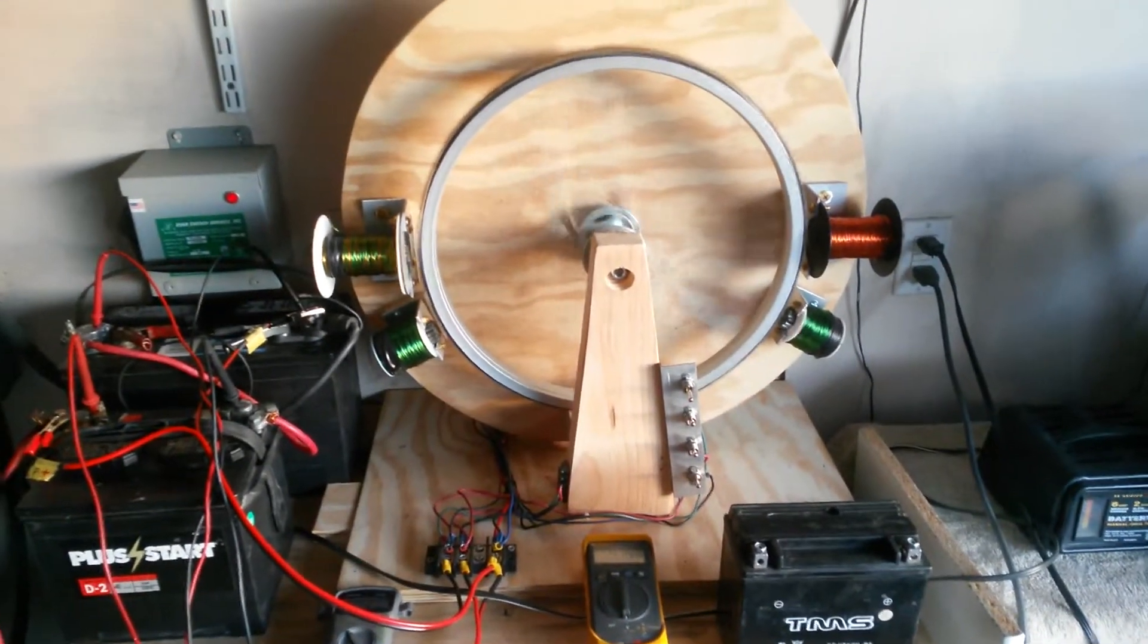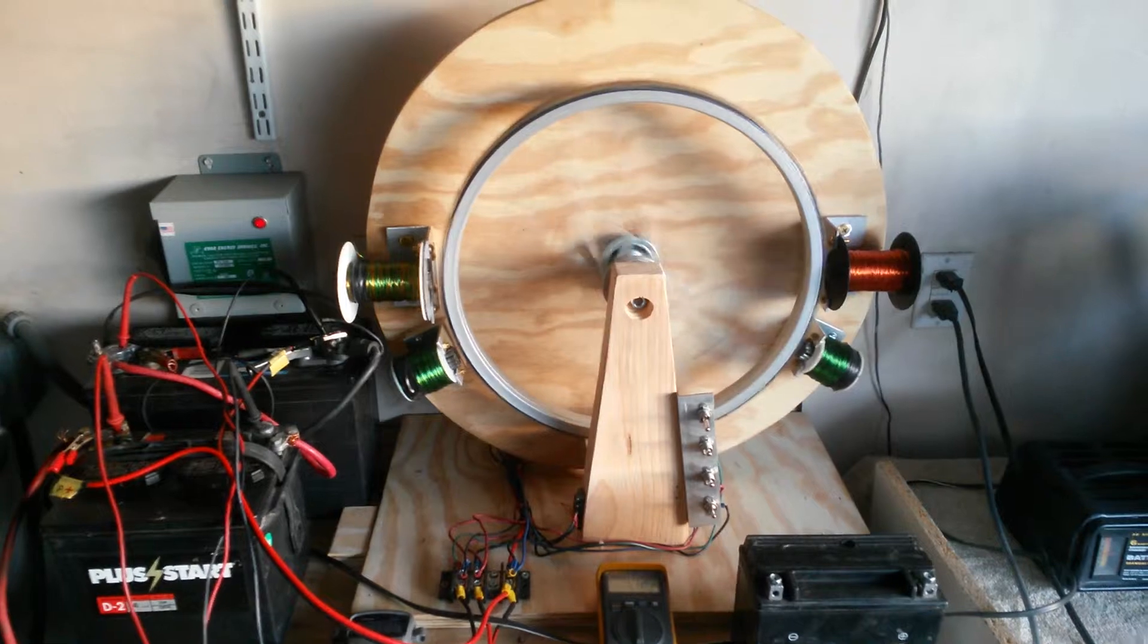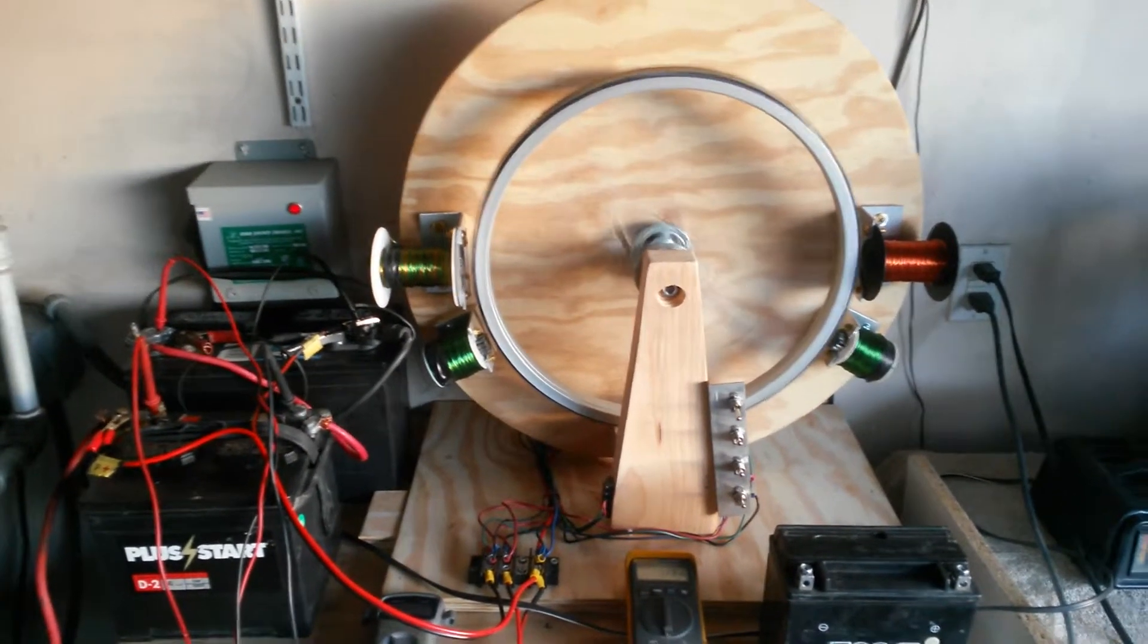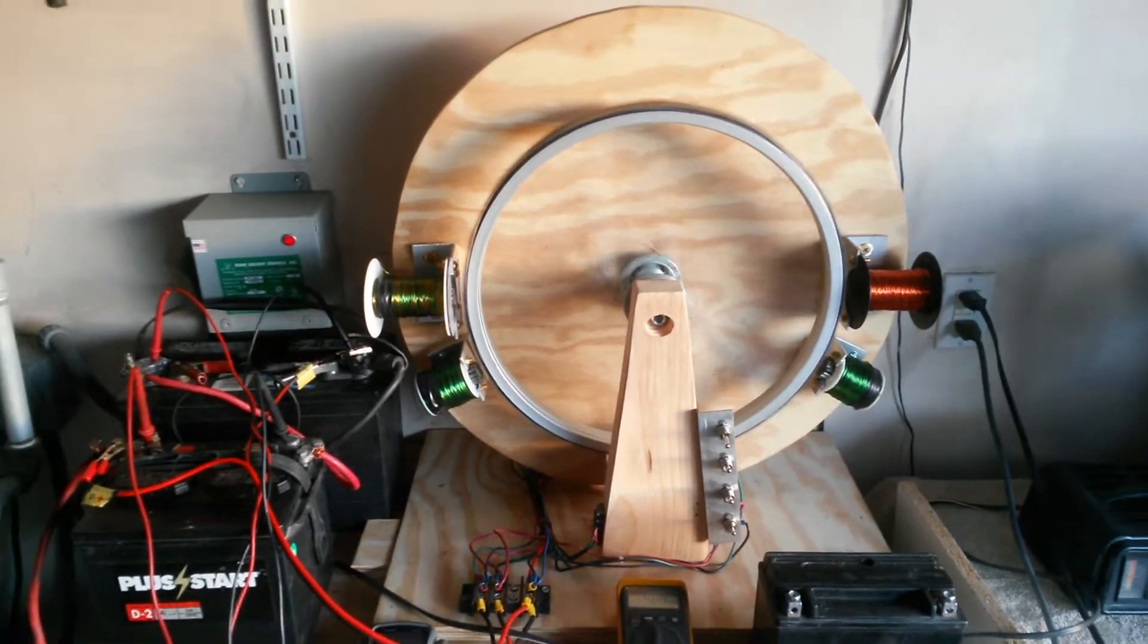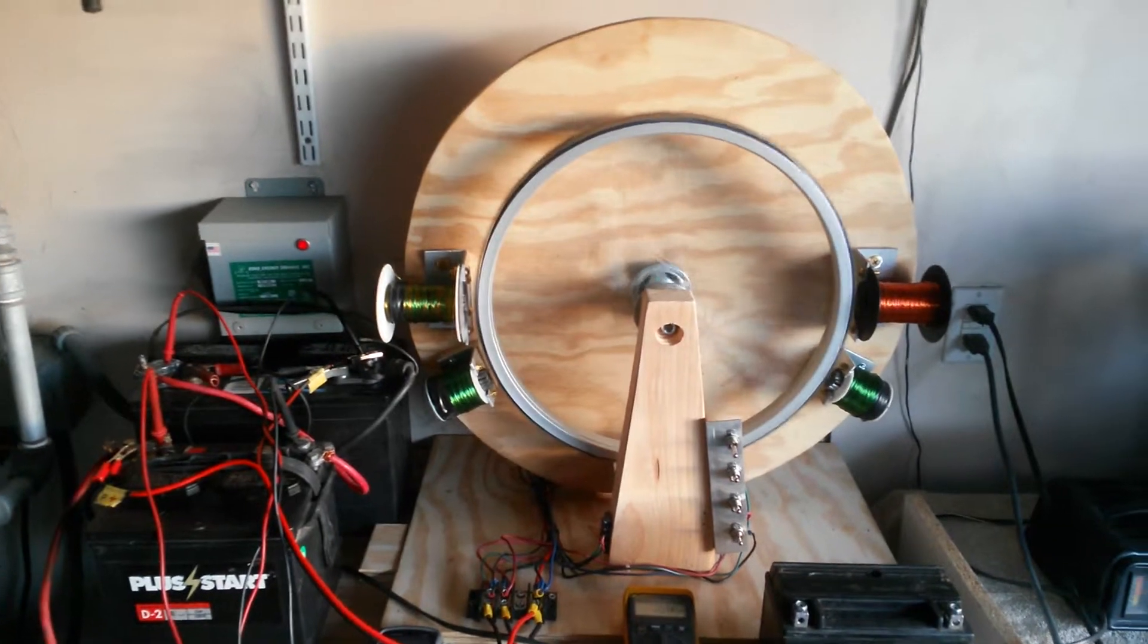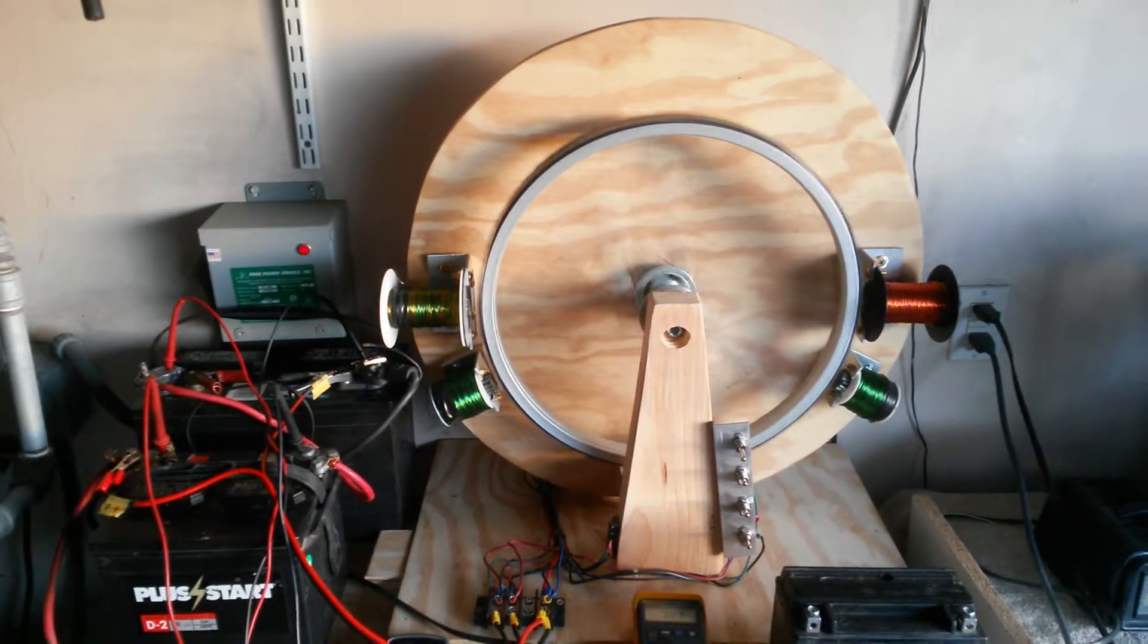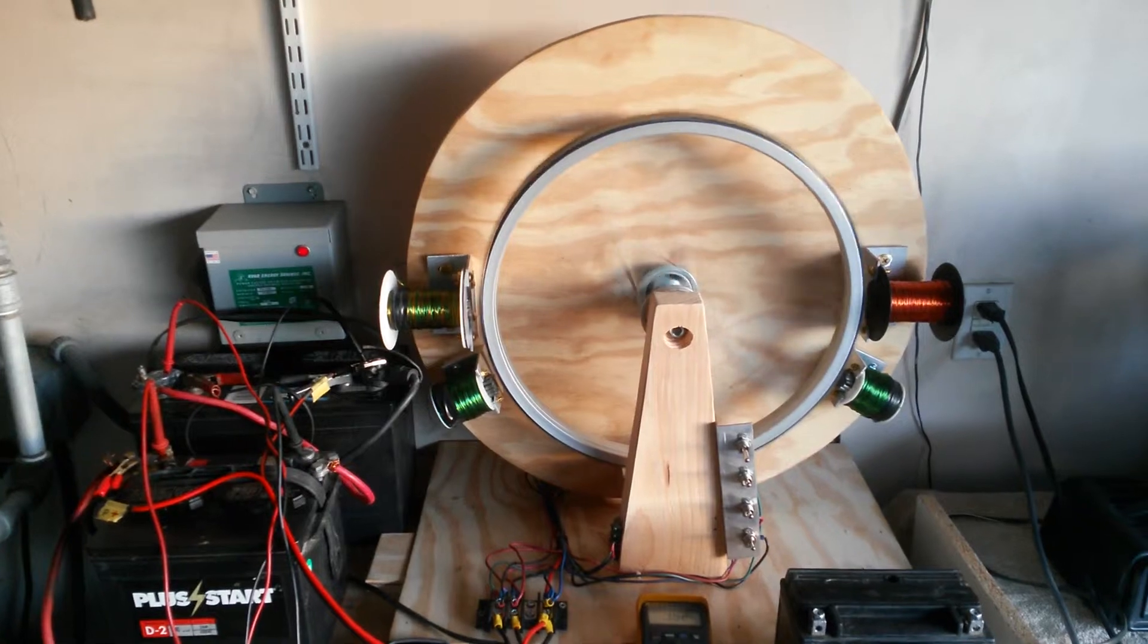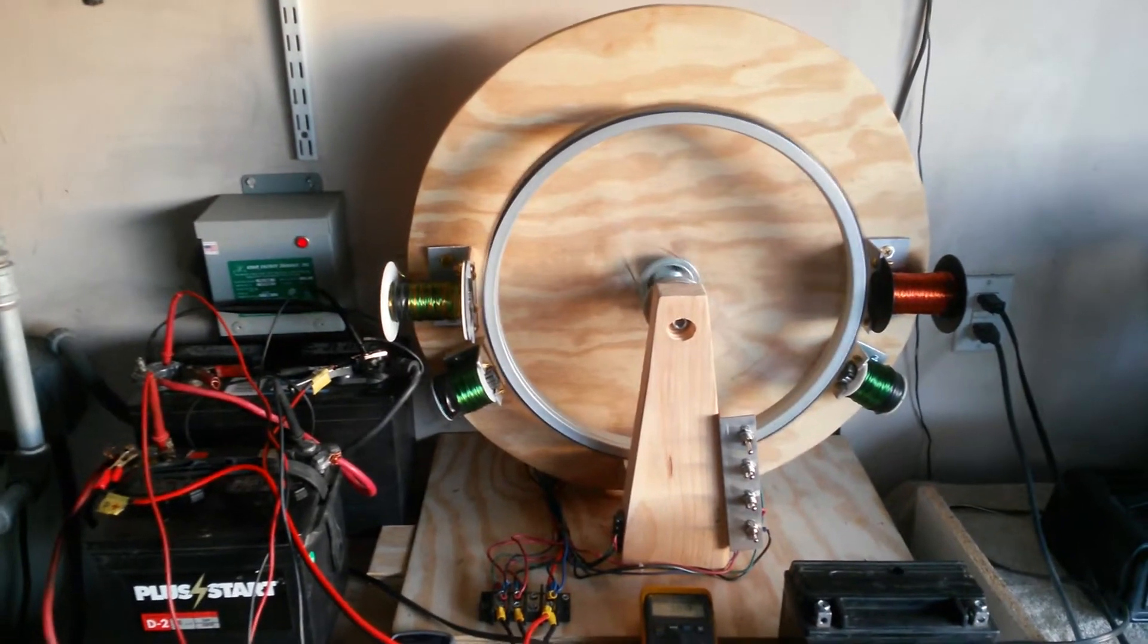Pretty cool. Solves a big problem for pulse motors that they can run off of their own power yet they can self-start as well. Hope you enjoyed this video.